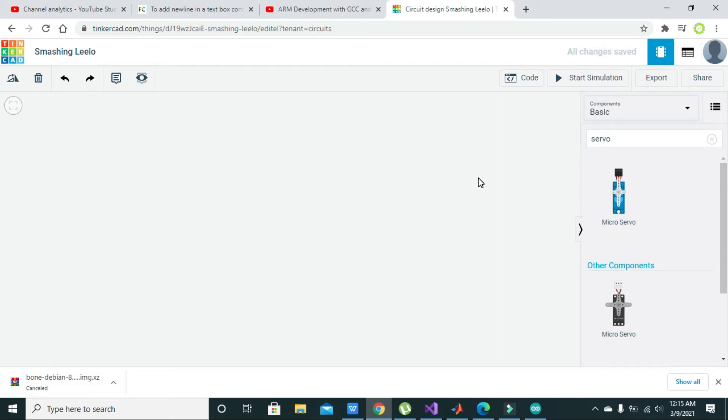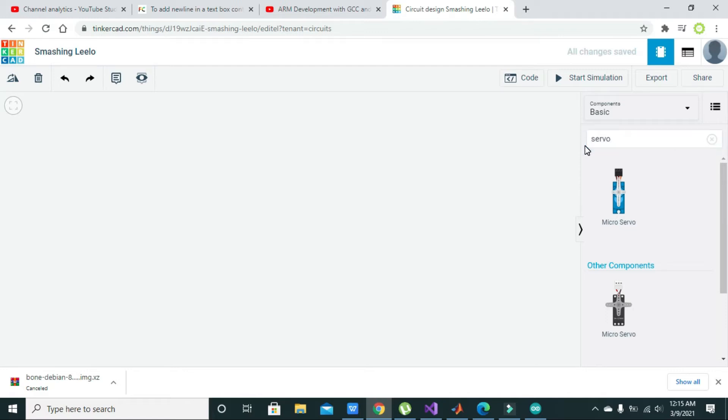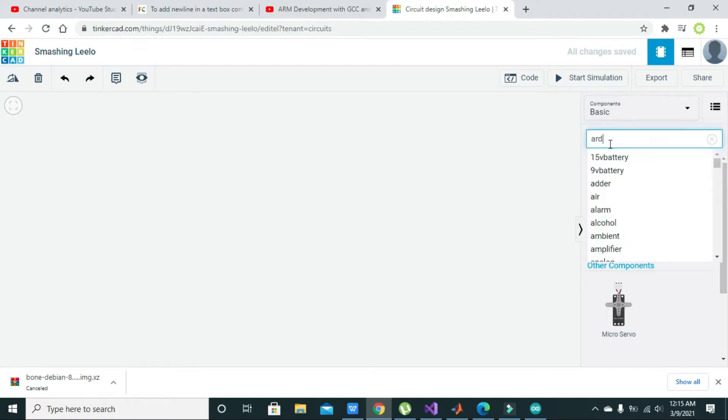In this Tinkercad simulation we will interface the servo motor, the SG90 servo motor, with the Arduino UNO. For this, we will first select our Arduino.